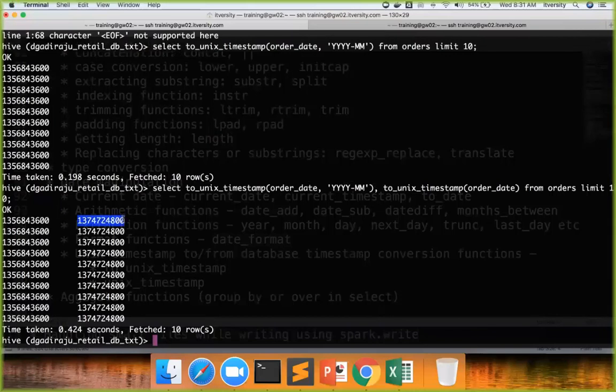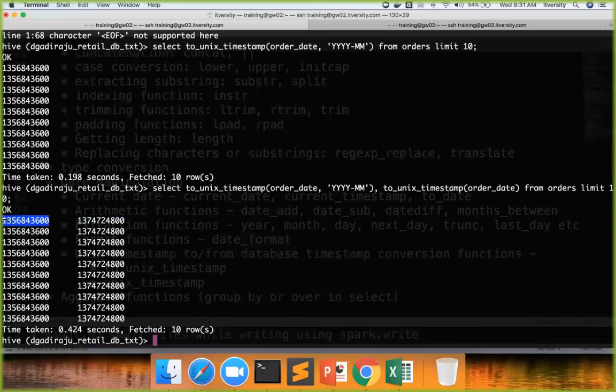It is giving that date's Unix timestamp. This is giving the, this is nothing but first day of that month's Unix timestamp. So to_unix_timestamp actually take the pattern also.